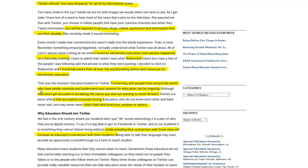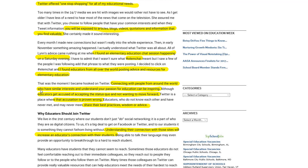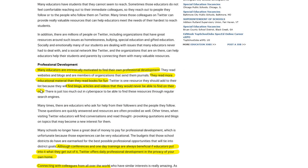They also found an elementary chat that connected people interested in elementary education, and said that communicating with people from around the world who share your passions for education can be inspiring. Educators get accused of accepting the status quo and not wanting to move forward, and Twitter is a perfect example of where that is proven wrong — so many people are out there sharing. Their connection with those sites also increased their connection with their own students.